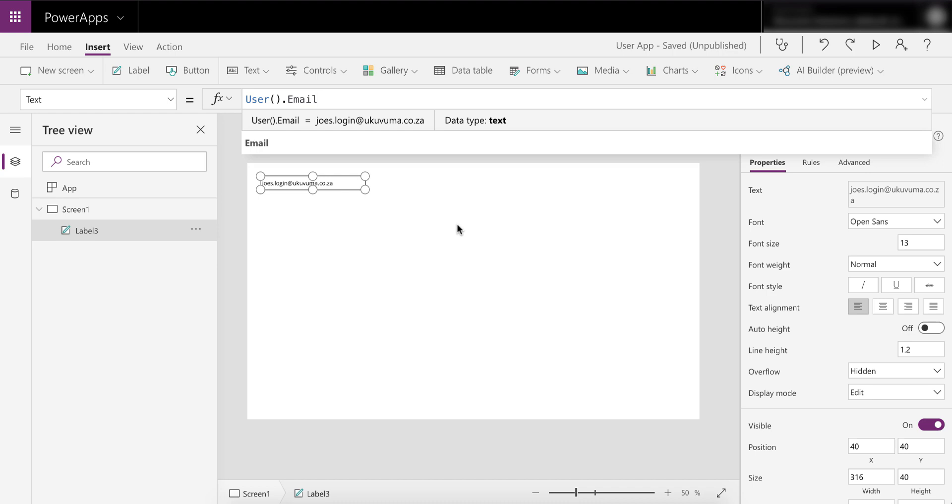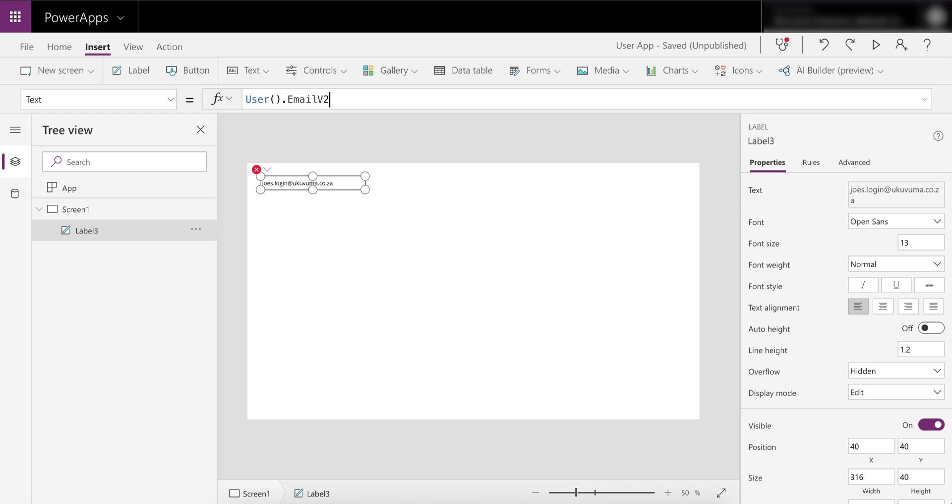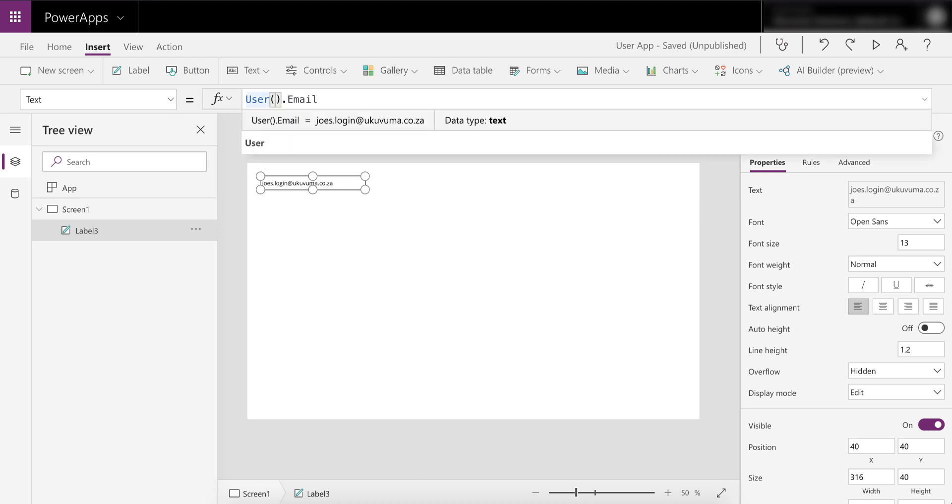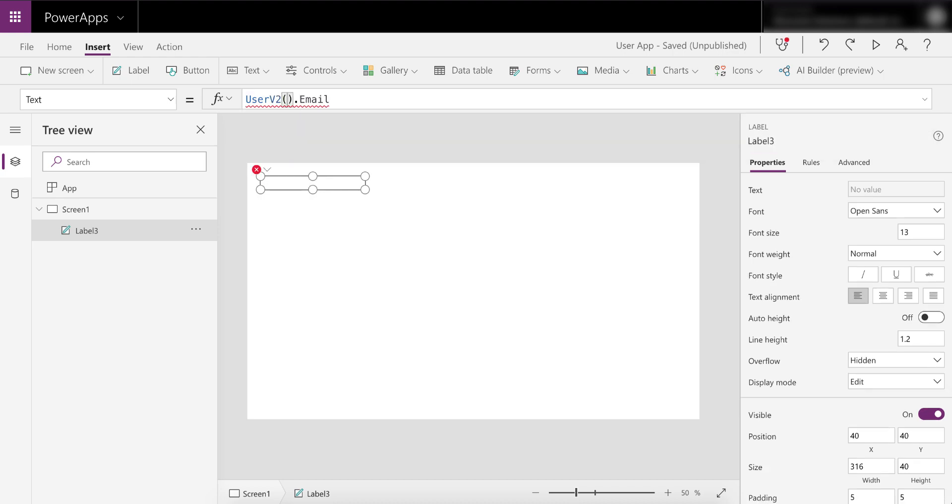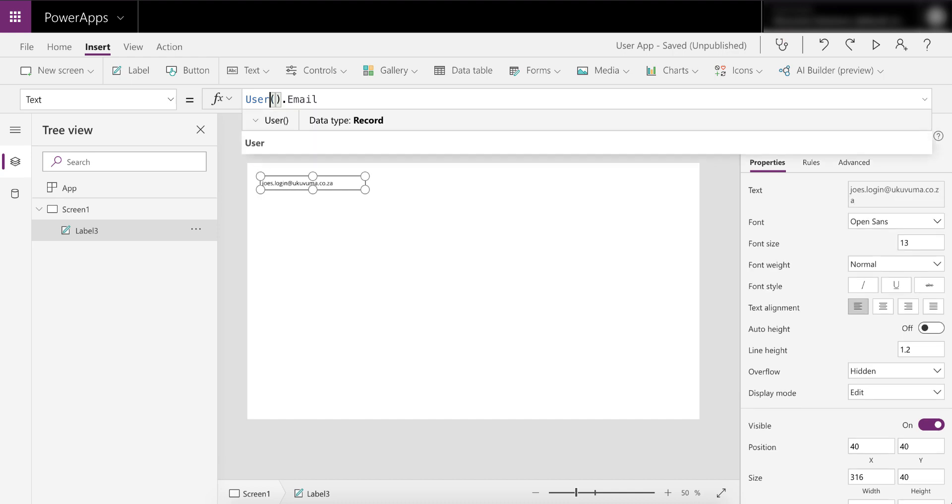Problem is they can't, because there are millions of apps out there that have now been developed in such a way that they're using user.email. Even though it's returning the UPN, I'm sure people have lots of workarounds for this implemented. So they can't go and change what this function returns because then all of these PowerApps would break. If they want to fix this, they'll probably have to release an email v2 or maybe a user v2 or something like that. But for the immediate future, until they do, this is extremely important to take note of.